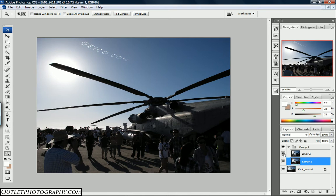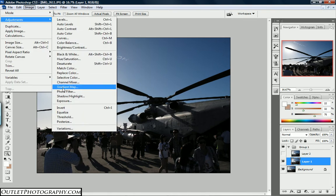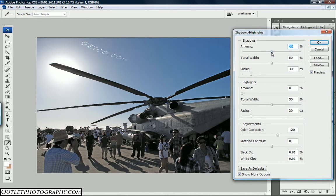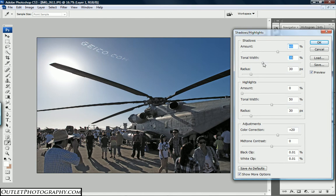Now we can go to Layer 1. For this one, click on the little eyeball here to hide the visibility of Layer 2, so we just have Layer 1. Come up to the top right — Image > Adjustments > Shadows and Highlights. The default on mine is 50 and 50, which has already lightened it up. In my particular case, I'm going to go up to 60 on the shadows, and I want to bring the tonal width down just a slight — I'll bring it down to 30.